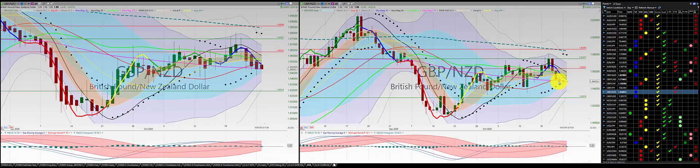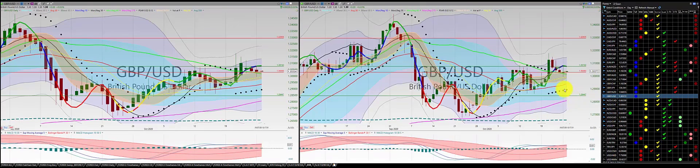British pound/New Zealand dollar: we had a one, two, three punch out — good trade. British pound/US dollar: we had two red candles south of the RL10, closed for a very small loss — basically a scratch on the British pound/US dollar trade.